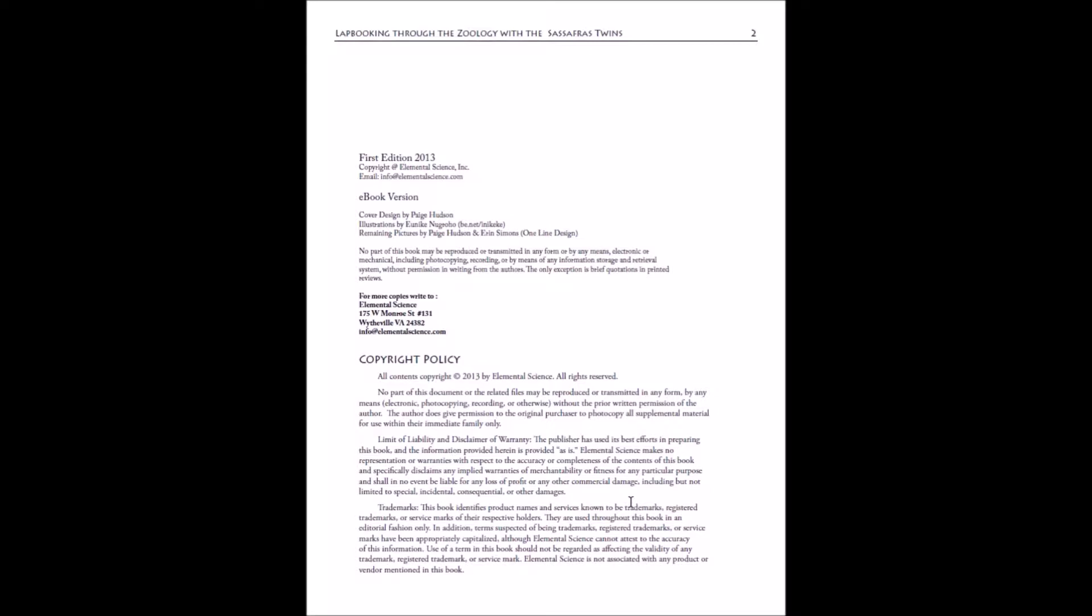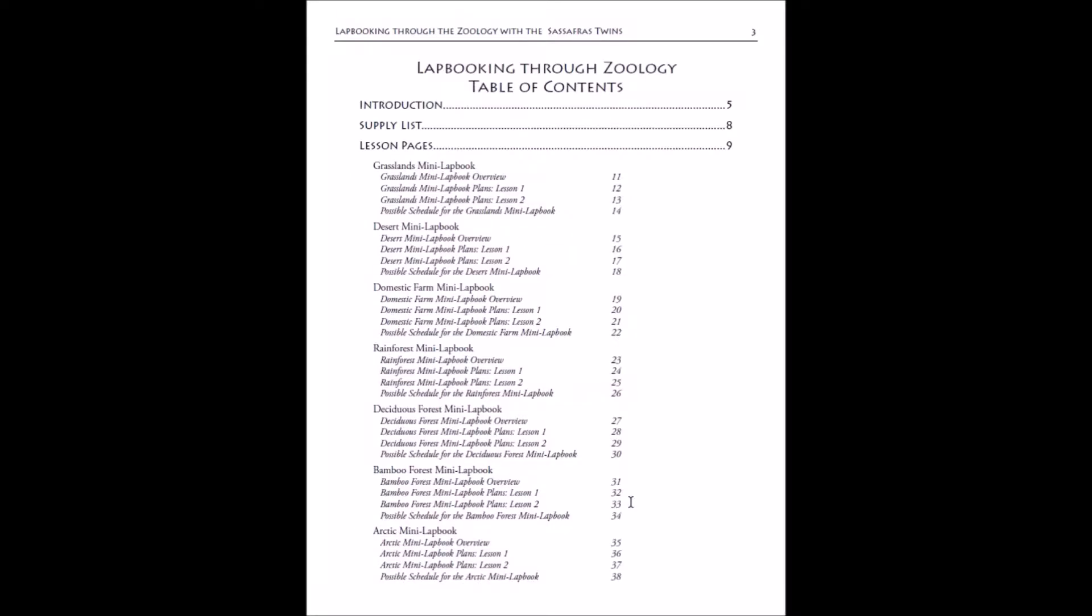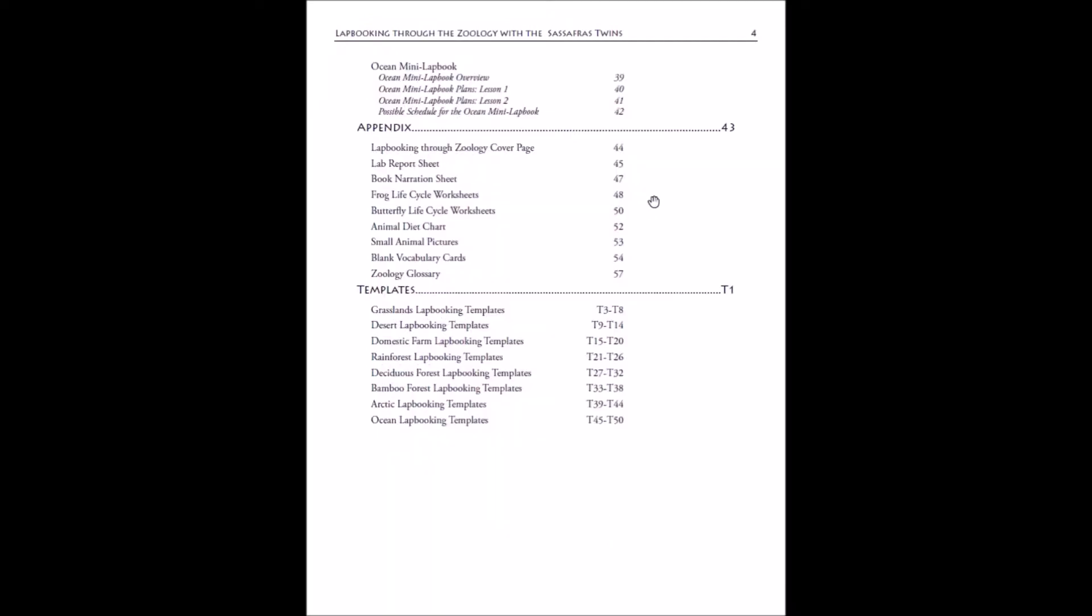The next thing you'll see is a table of contents. The great thing about ebooks is that these links are clickable, so you can just open up your lap booking guide, scroll down to the lesson you are on in the table of contents, click on it and voila, you are there.